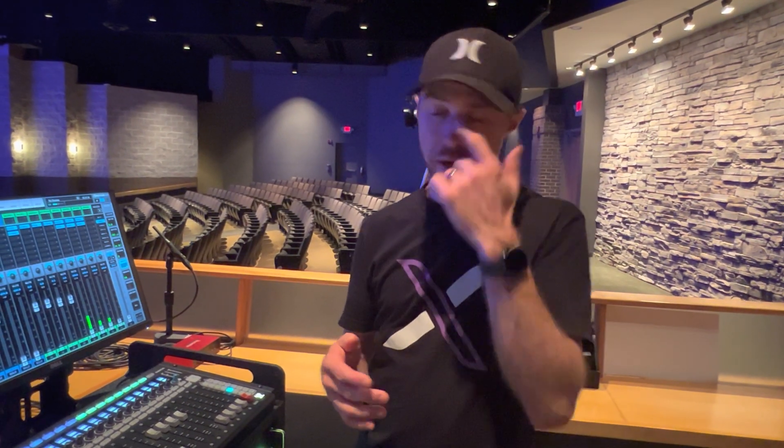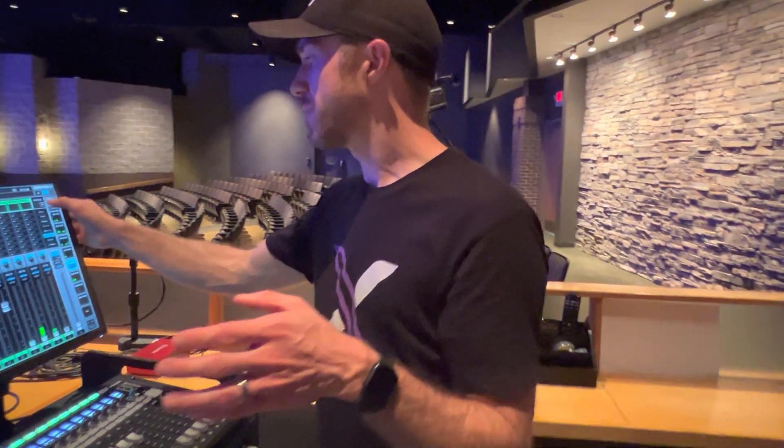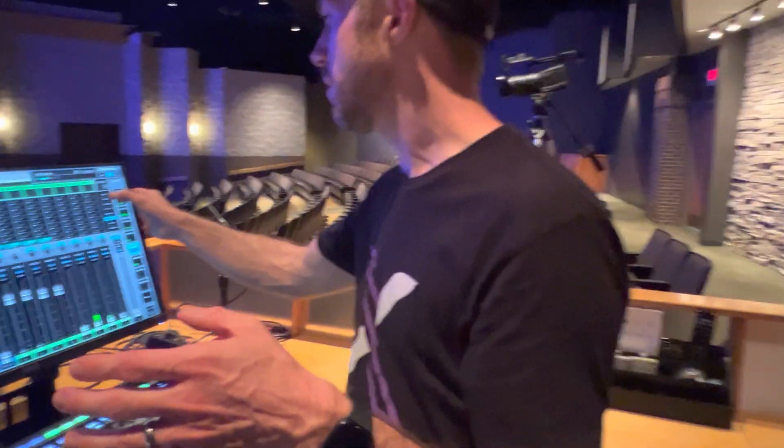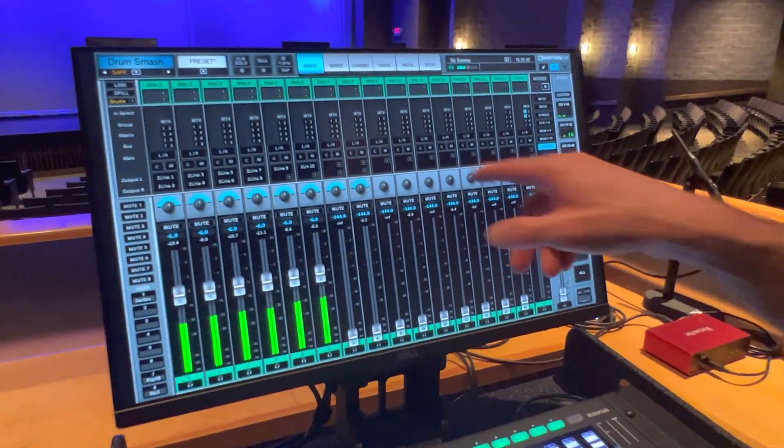Something I learned as I was going through and building the show file was in the routing. There's something kind of unique with our routing. We've got 24 auxes — we're using the eight effects auxes, but we're not using all 16 of the monitoring auxes. So we're actually utilizing monitor 16 to do something kind of unique.